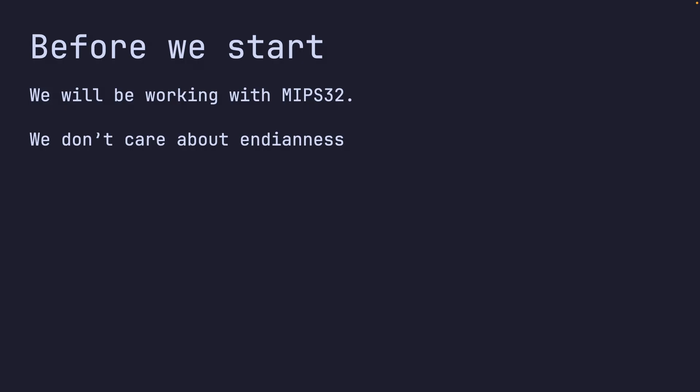But definitely ARM and x86 - x86 for your desktops and laptops, ARM for your laptops and phones. We also don't care about endianness, which means the order of how bytes are arranged.